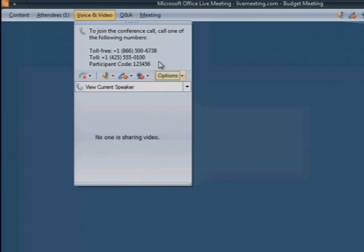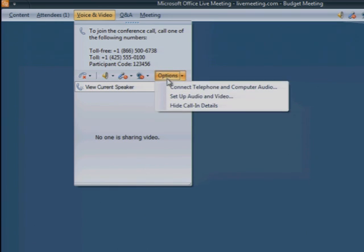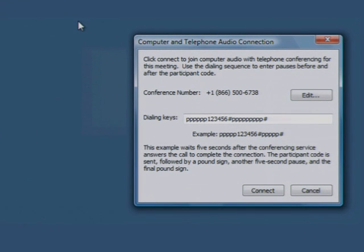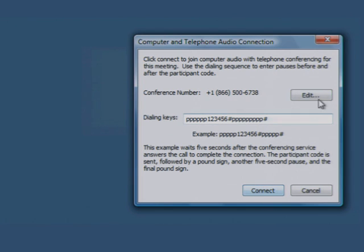To call in from your PC, click Options and then click Connect Telephone and Computer Audio. Click Connect, and your PC will dial out to the conference call line.